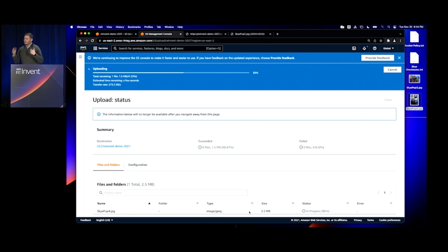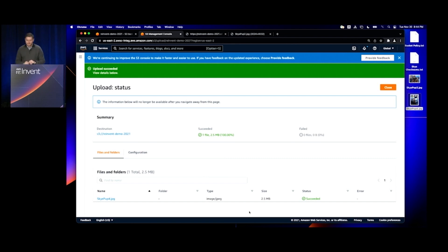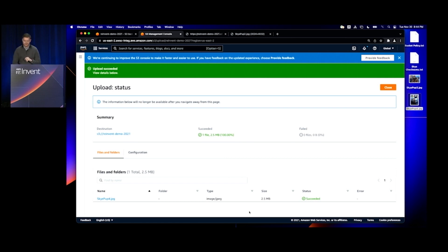Now the console's computing the checksum as it's uploading the data, and that checksum will be stored with the object during its entire lifespan in S3.